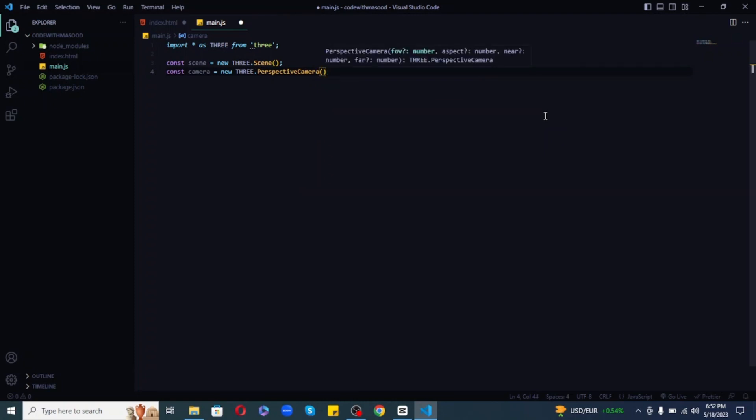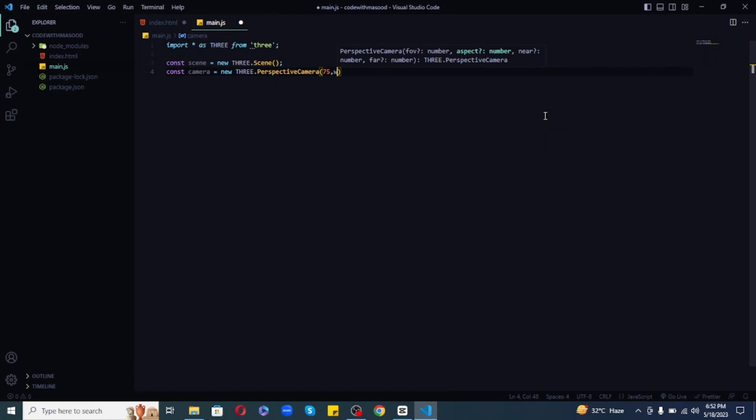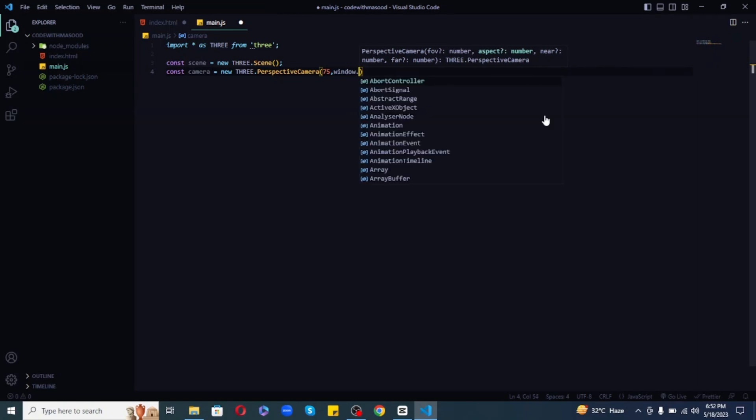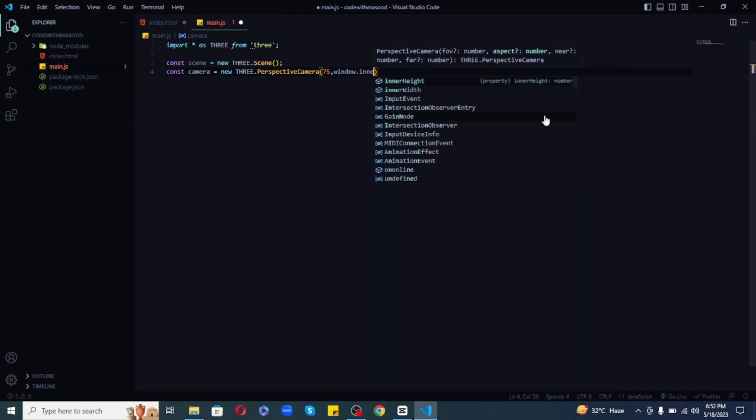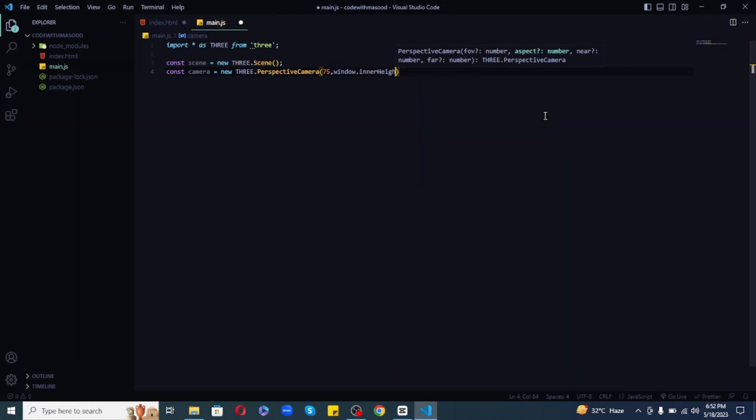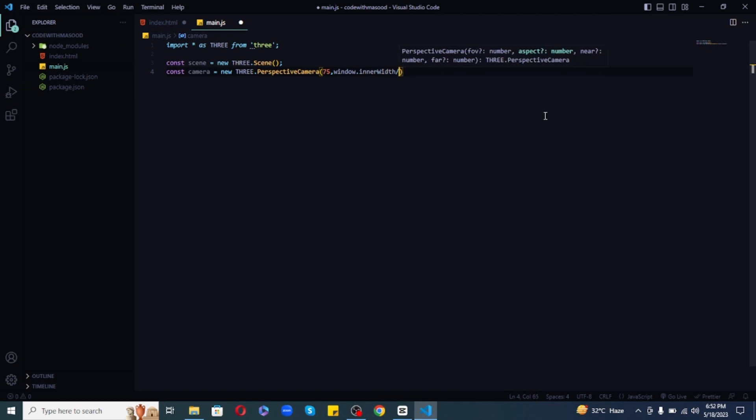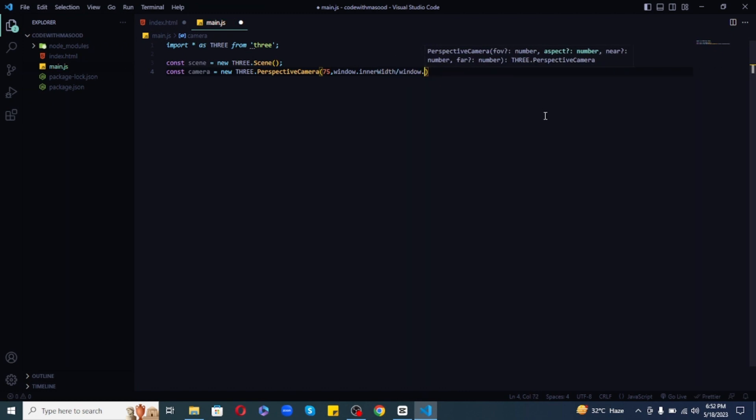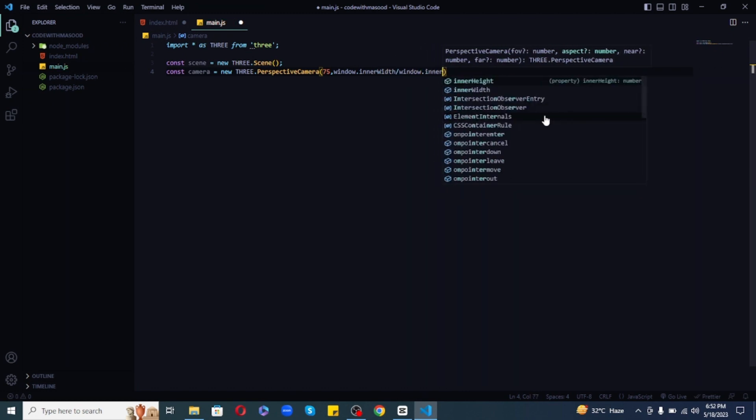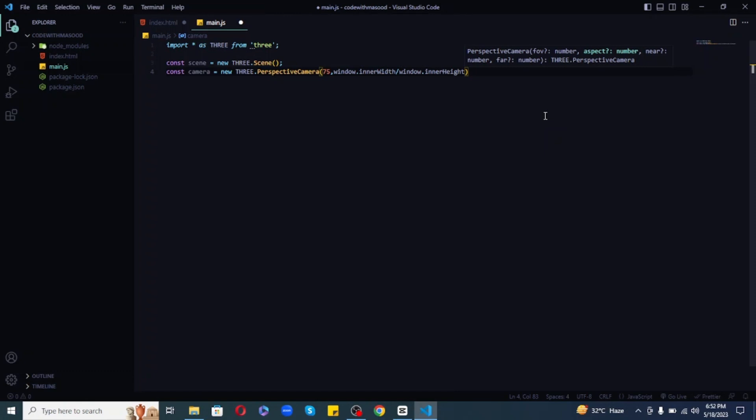So, the first one is field of view. It determines how much of the scene will be visible. I will set it to 75. Next, we need to set the aspect ratio of the camera. I will set it to window.innerWidth divided by window.innerHeight, which means it will match the aspect ratio of the canvas or window where the 3D scene is being rendered.